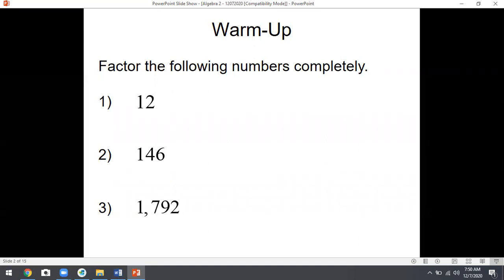We are going to dabble in the next unit a little bit, so let's get started on that. The warm-up today seems like it has nothing to do with anything. It says to factor these — how do you factor just a number? We're so used to just x's and stuff like that. How do you factor a number?